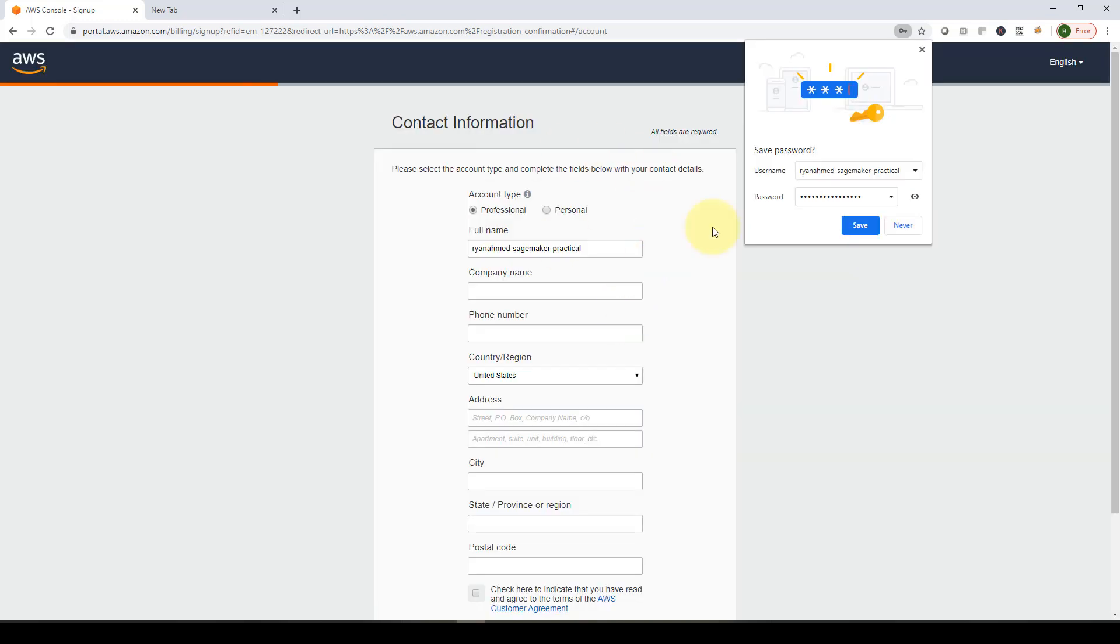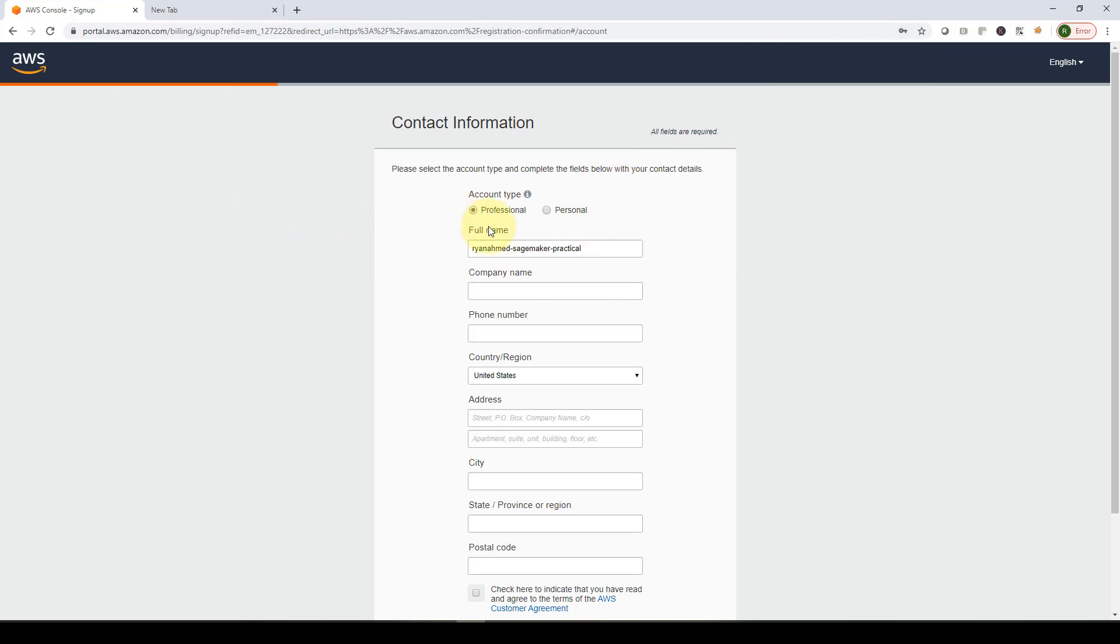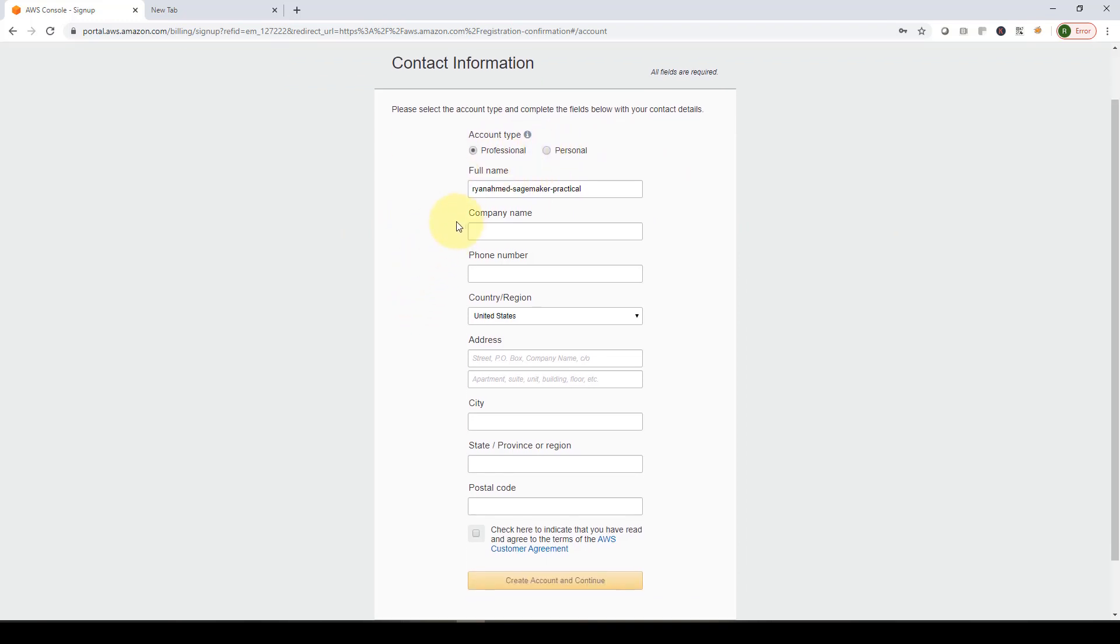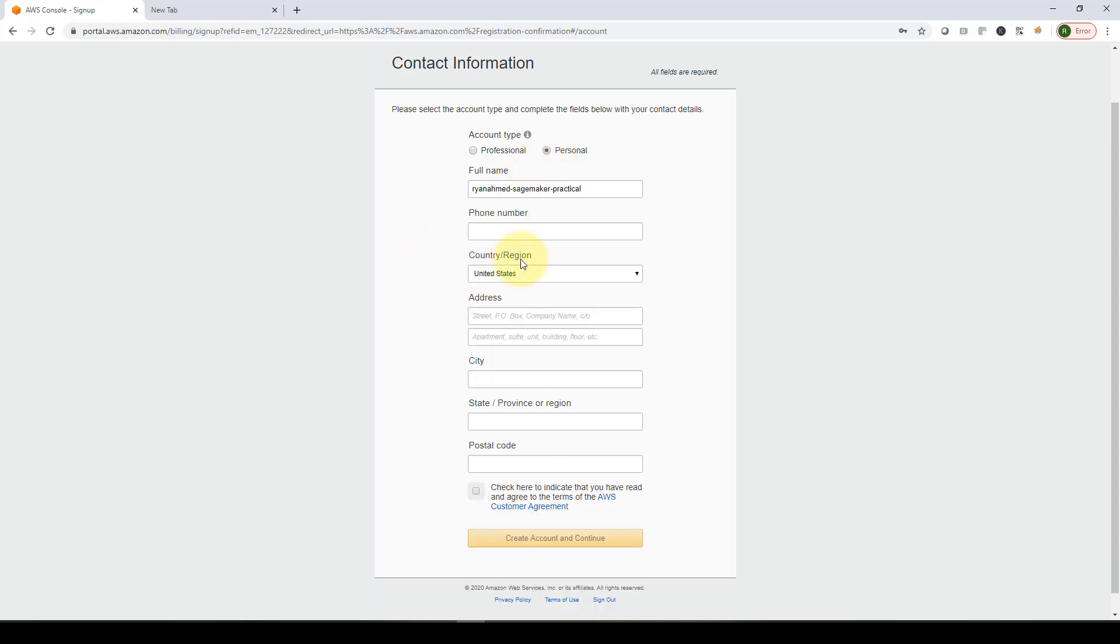Once you do that, you will have to first specify your account type - is it personal or professional. Then you need to specify the company name and phone number. Or if you're personal, you actually don't need to provide the company name. After you finish and fill up all the information, you click create account and continue.